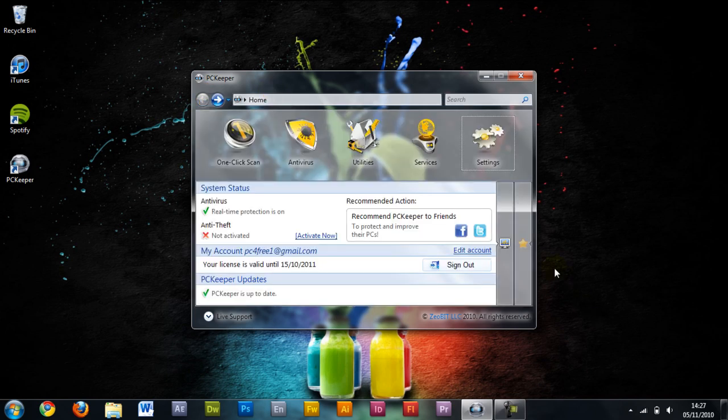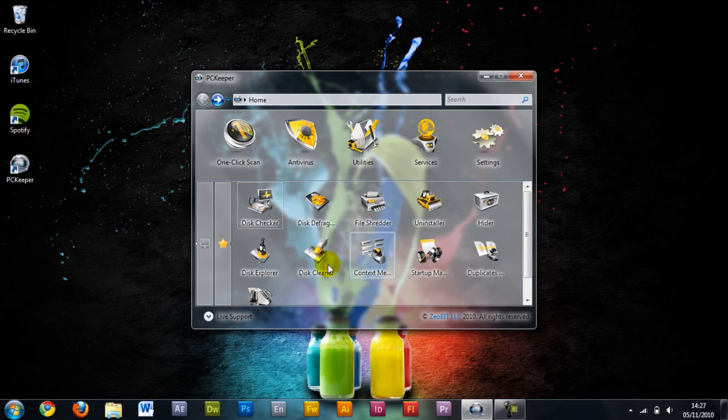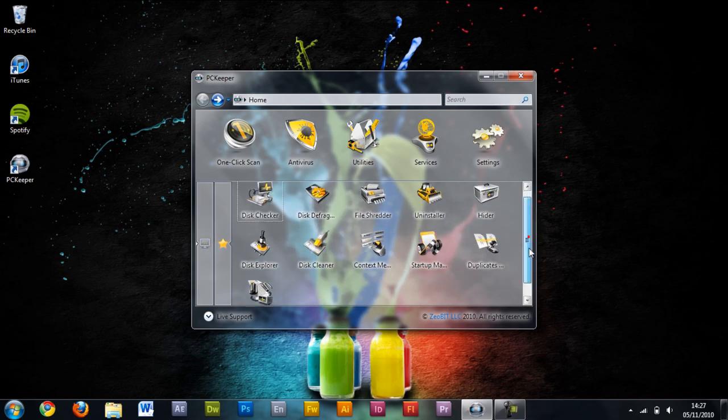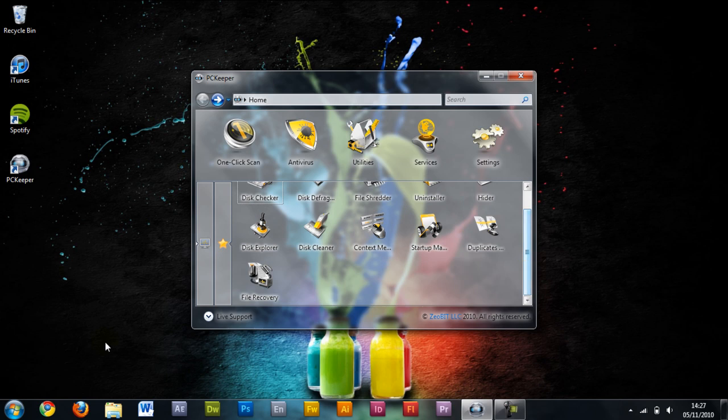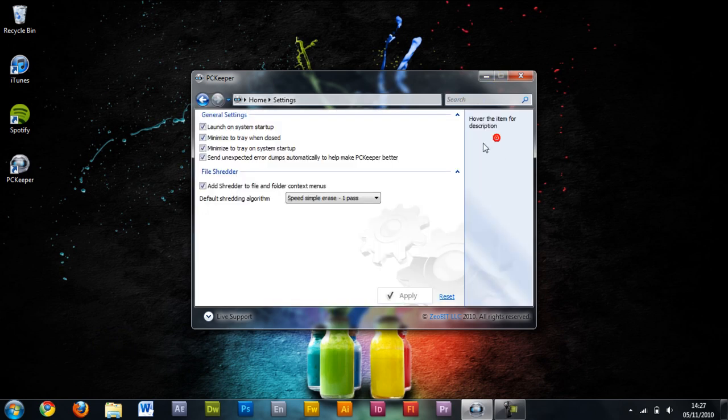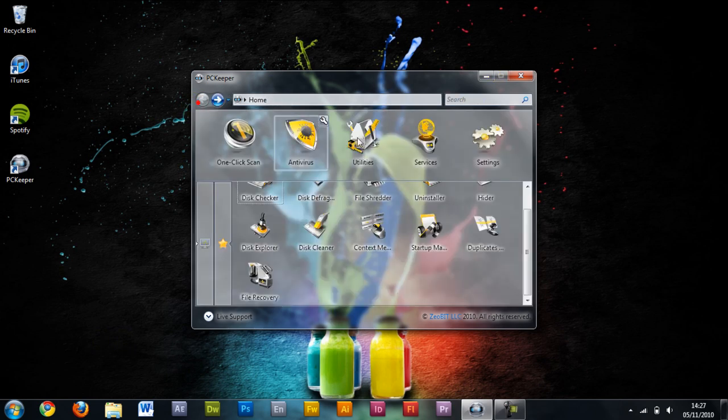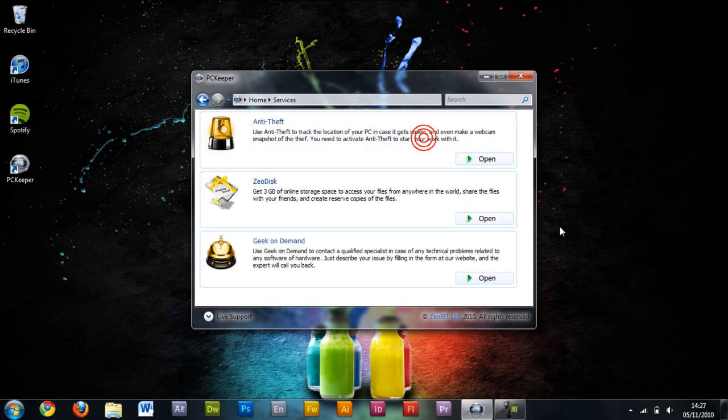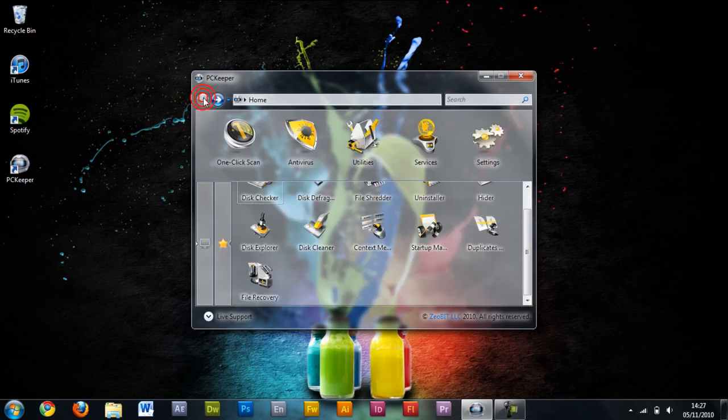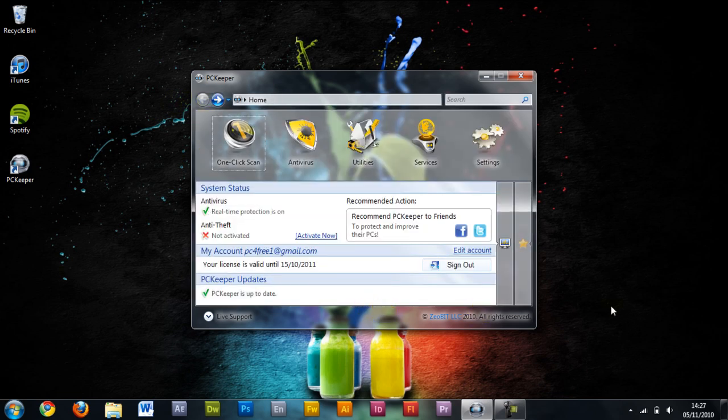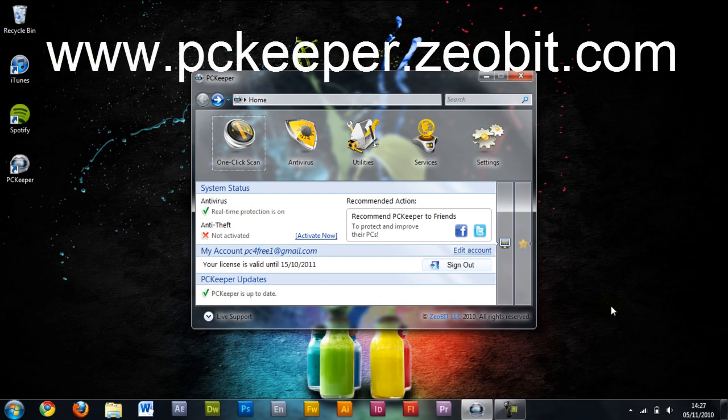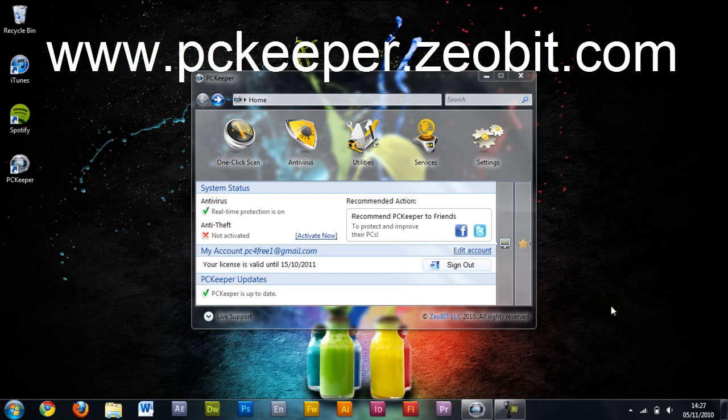So I'm going to give this app a 4 out of 5. The extra special features are the file recovery and the anti-theft. The anti-virus also works very well. I'd once again like to thank Xeobit and you the viewer for watching this PC for free. If you want more reviews please subscribe.